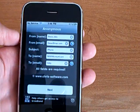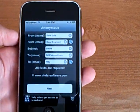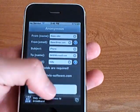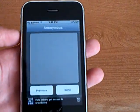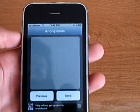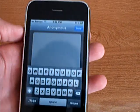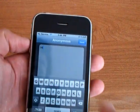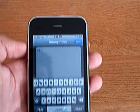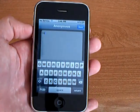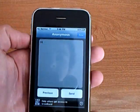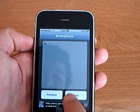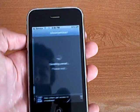First, put in the from and to information and the subject, tap next, and you can type in your message, then tap send.